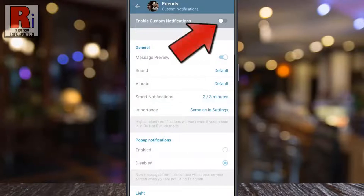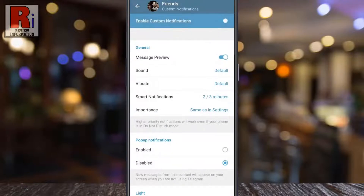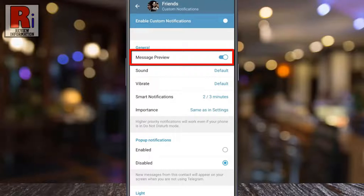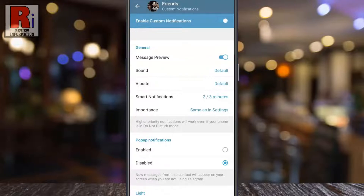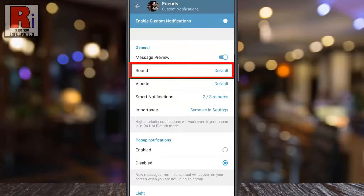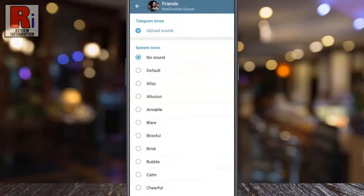Then tap the slider to enable custom notifications. Now you can enable or disable message preview. You can also select any specific tone as the notification sound.